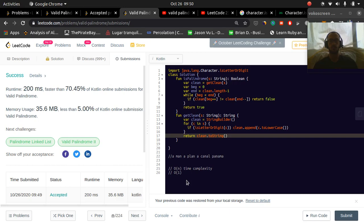Yeah. And that's all. So this has been Valid Palindrome. Thanks for watching, guys. See ya.